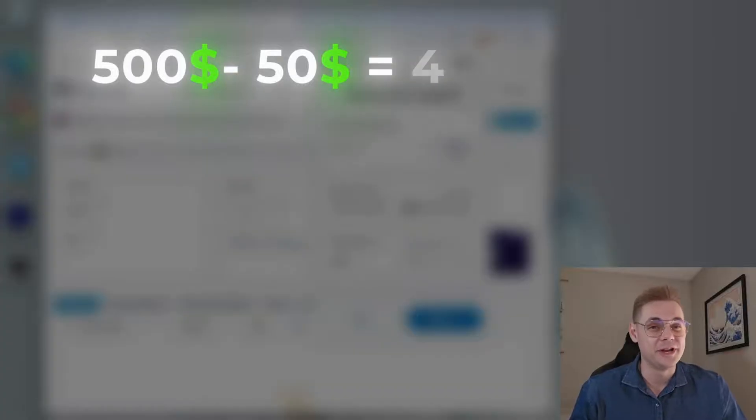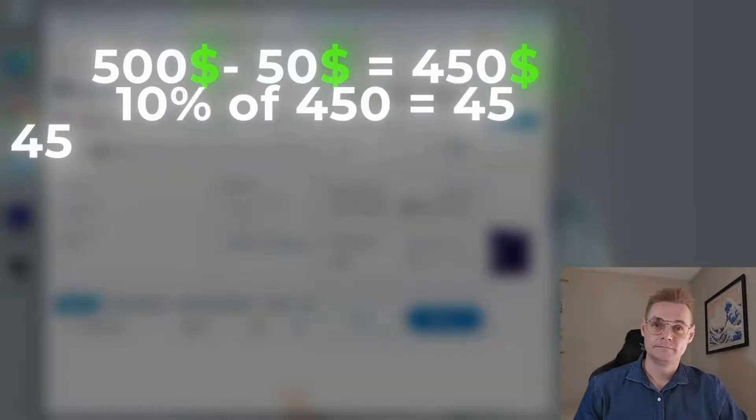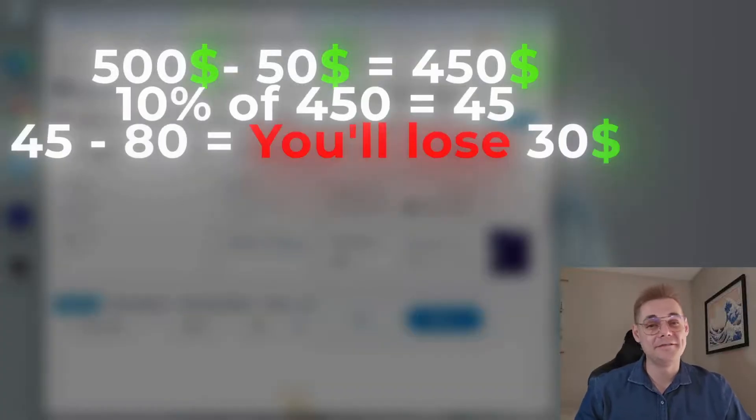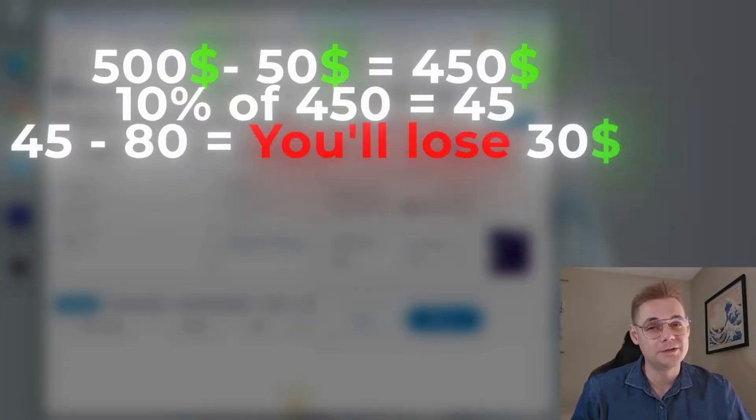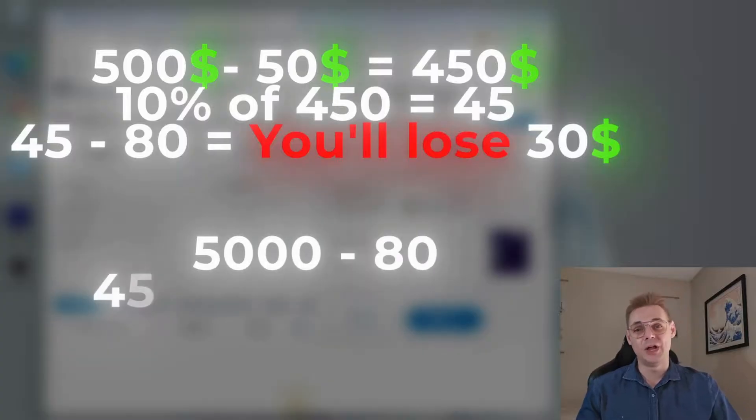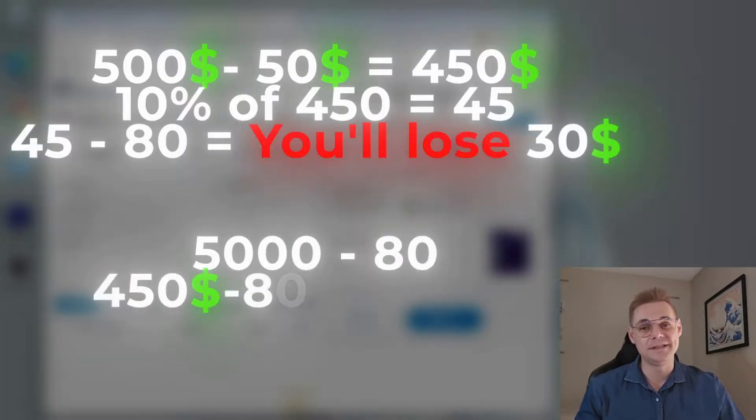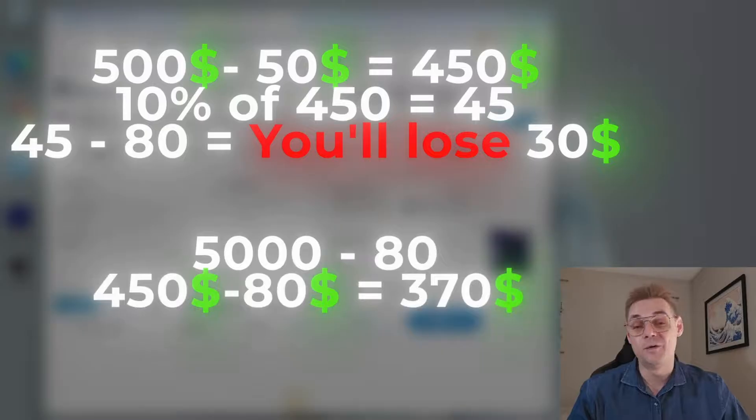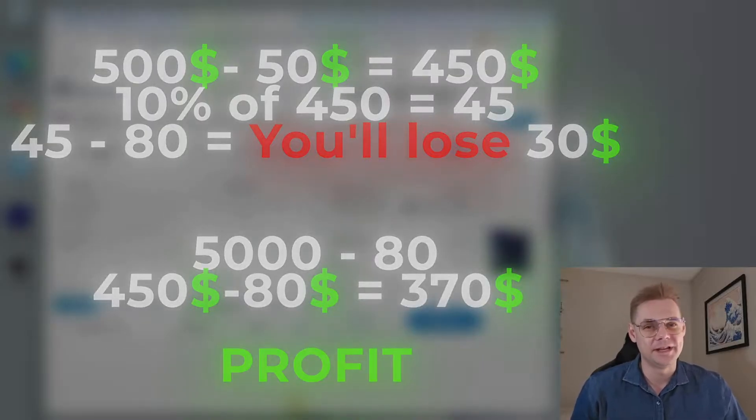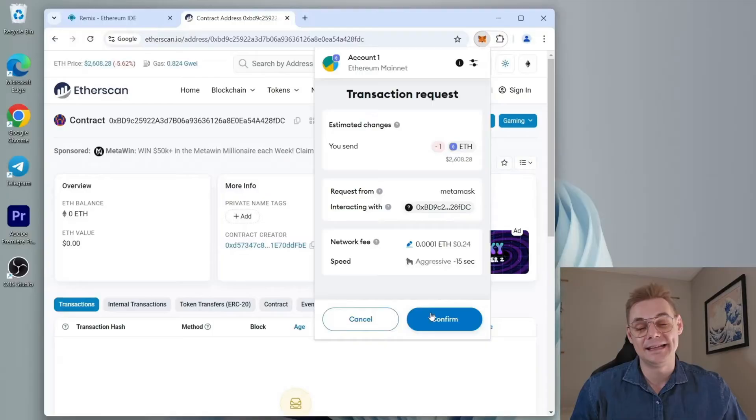But on the other side, a transaction for $5,000 with 10% slippage and $80 gas fees—your total profit will be $450 minus $80, which is around $370, resulting in a net profit.